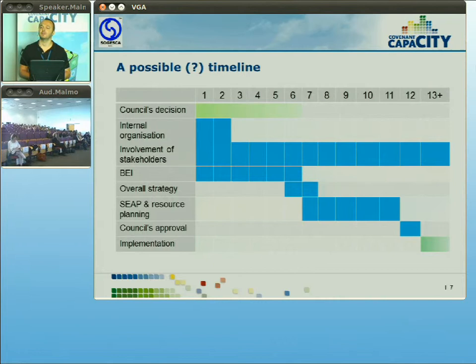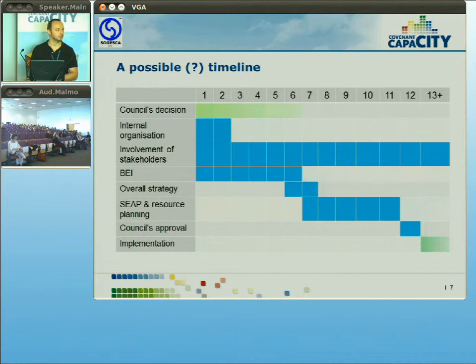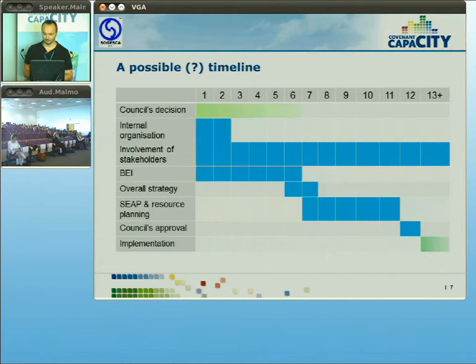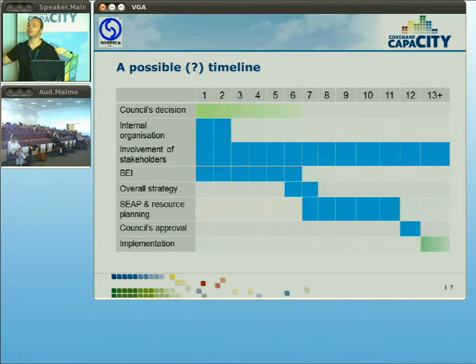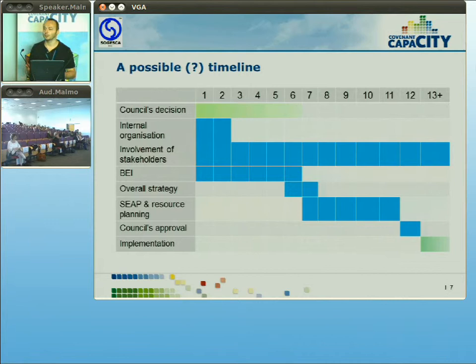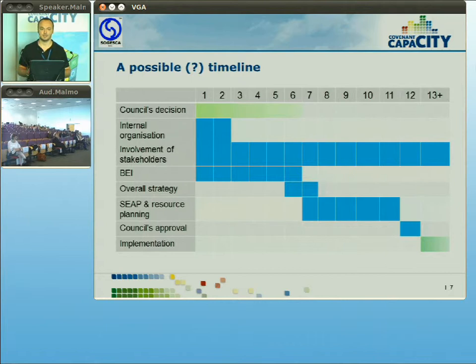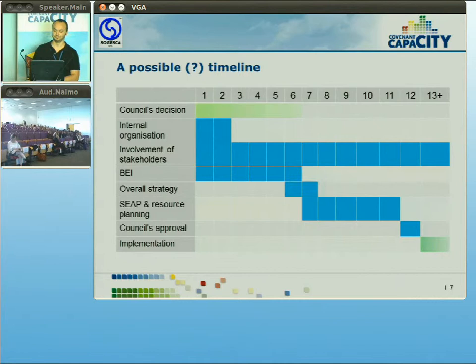There are many things to be done in the planning and development of an action plan: the council's decision, internal organization, involvement of stakeholders, development of the baseline emission inventory, understanding and planning of an overall strategy, resource planning and allocation, and finally the council's approval. Stakeholders should be involved at all times, and a municipality can begin planning a SEAP before the council's formal decision and then decide to join the Covenant. Implementation will take potentially forever.